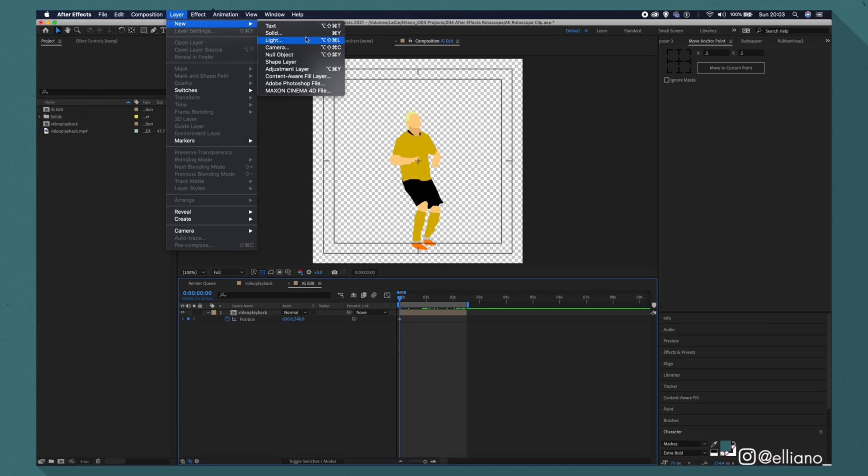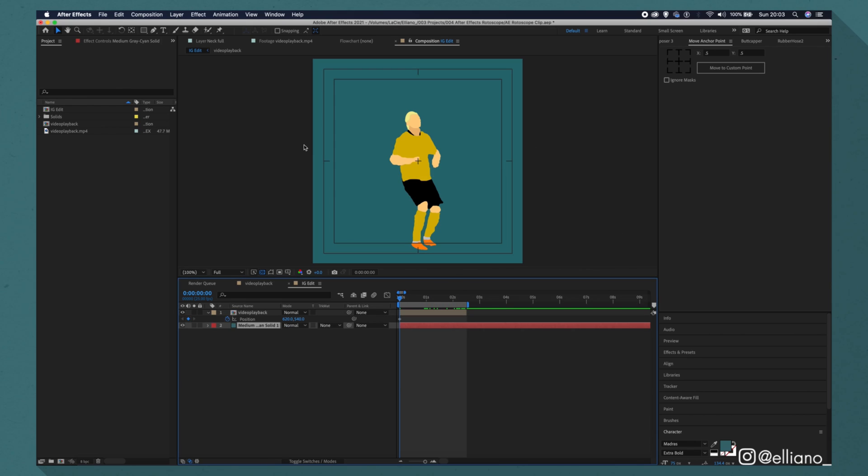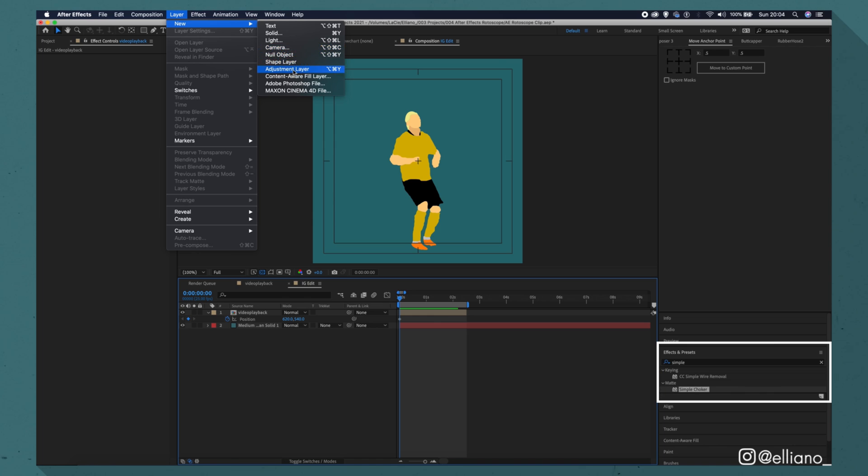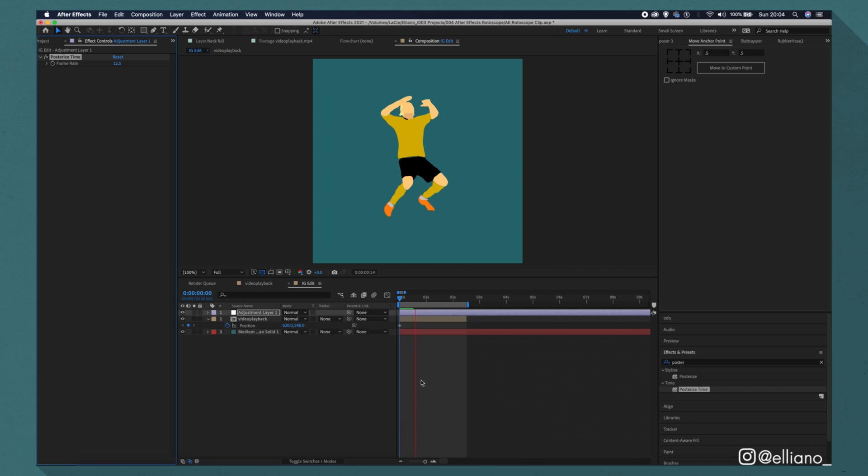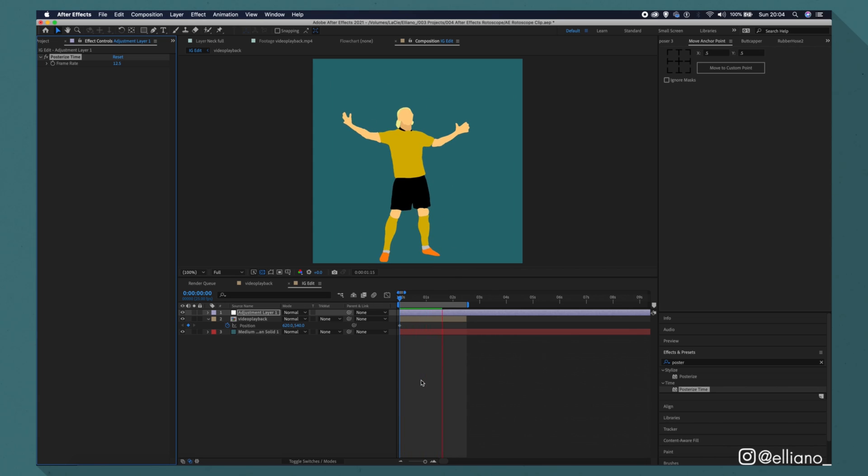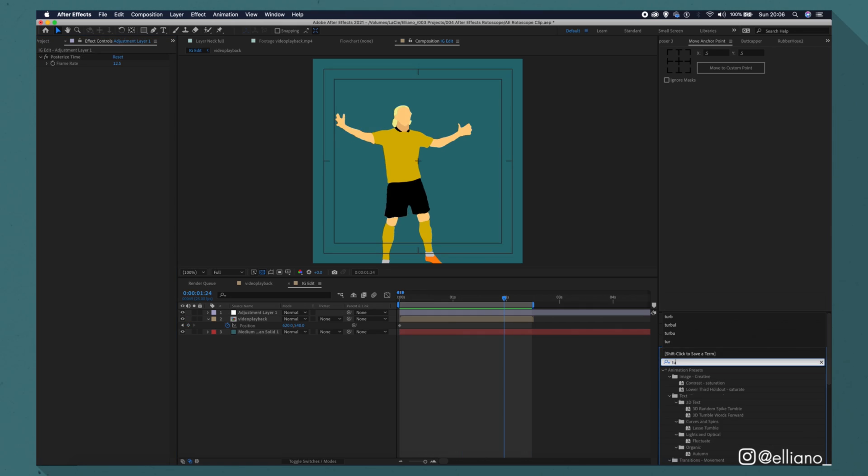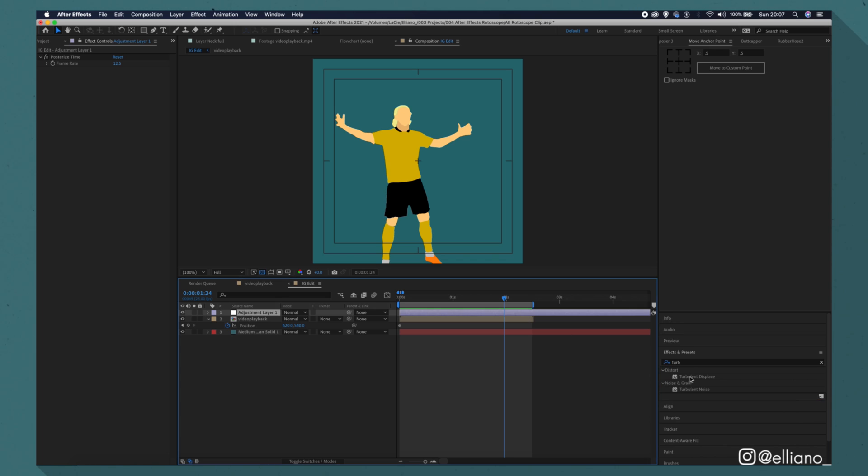And I'll add a solid layer as the background of my animation and place it at the bottom of my timeline. And then I'm going to add an adjustment layer with the effect Posterize Time. And change the number here from 24 to 12.5. That way I'll be halving the frame rate to make the animation look a little bit more cartoony to mimic the effect that it's been drawn on tubes.